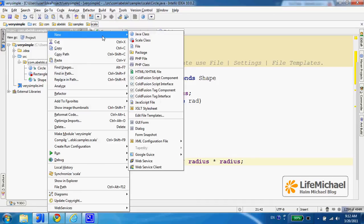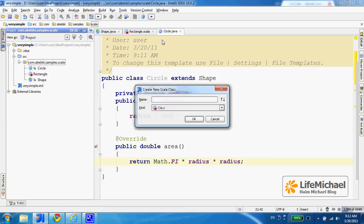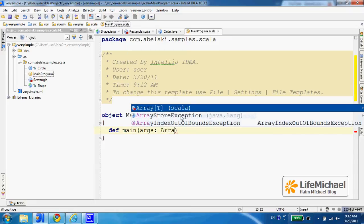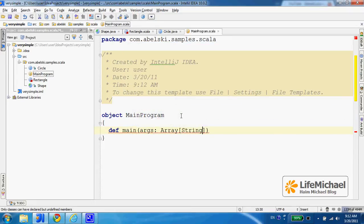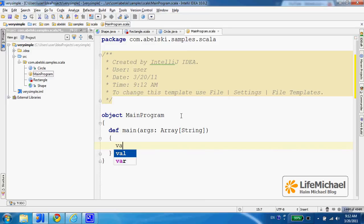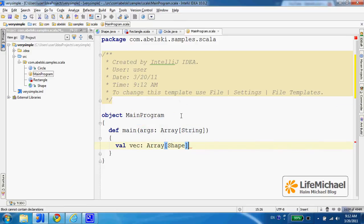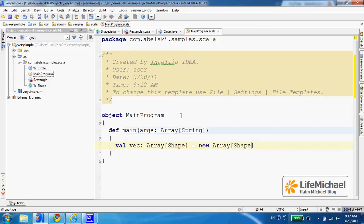Let's define the entry point. Let's call it MainProgram — it shall be an object in Scala. And here we can now define the main method. We can define local variables, such as 'val vec' of type Array, and it will be assigned with a reference for an array of type Shape with a size of 3.